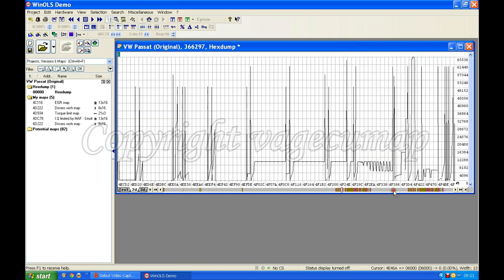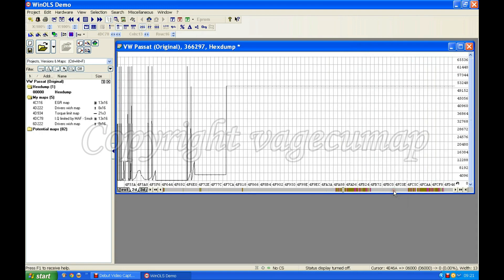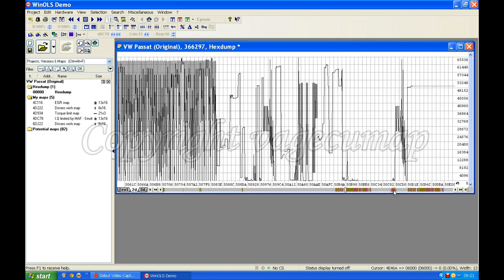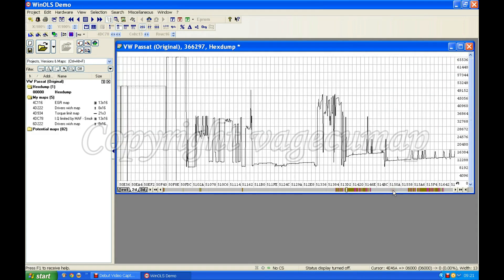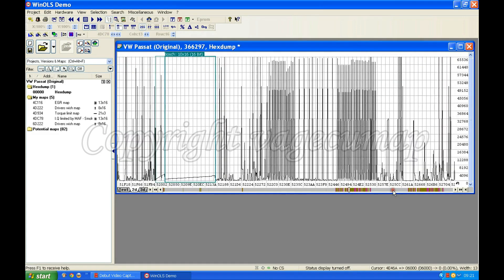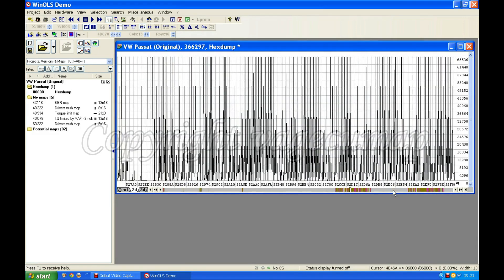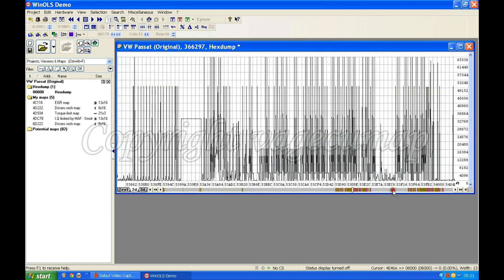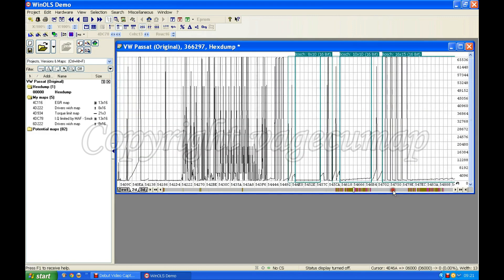Obviously it helps if you have an idea of what the turbocharger map looks like. I'm hoping that WinOLS will spot it, maybe it will, maybe it won't.